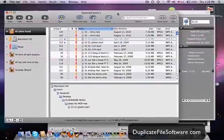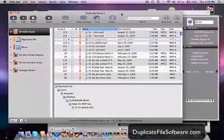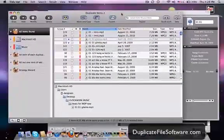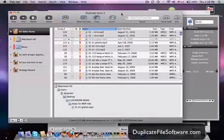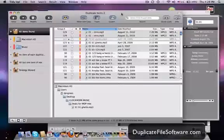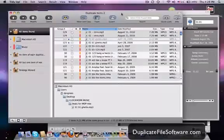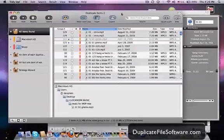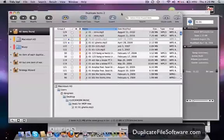So this is the example of how we would remove duplicate MP3 files. And I just chose MP3s because I think a lot of people are looking to clean up their iTunes.